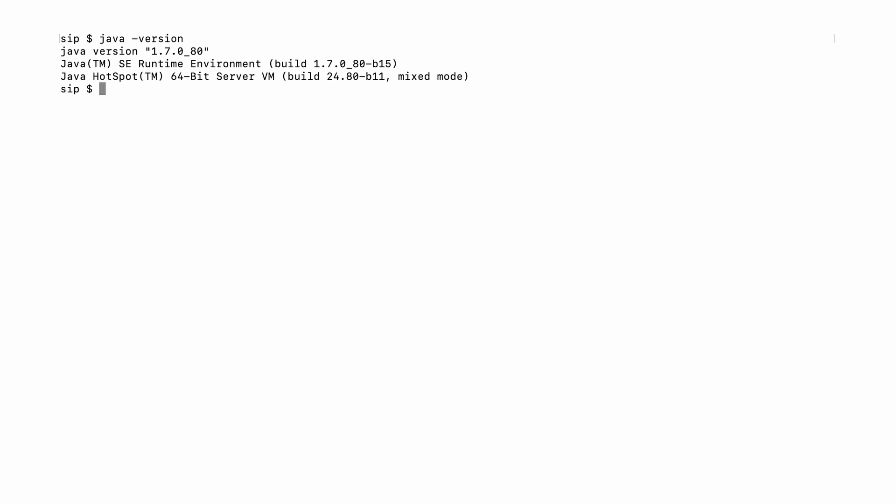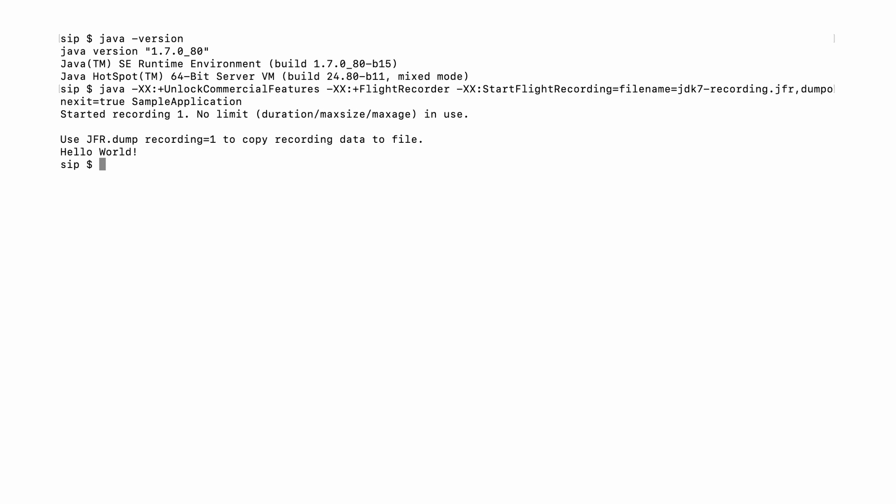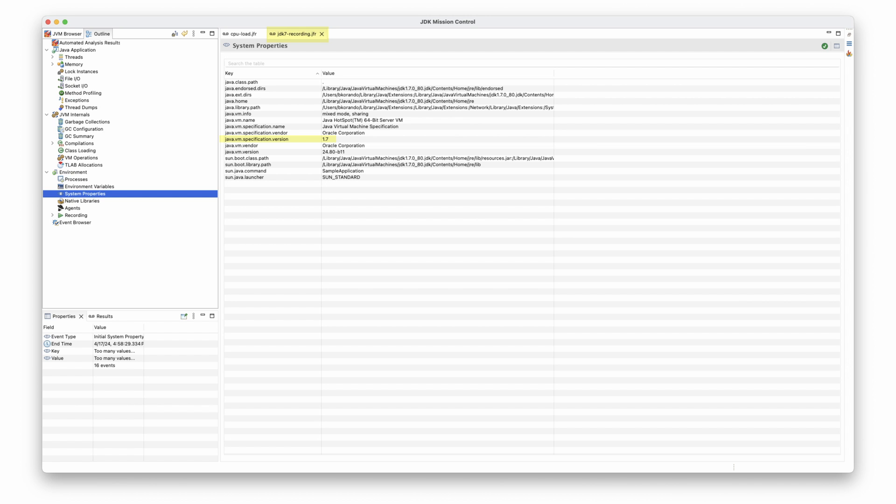The most significant change with this release is the requirement of JDK 17 to run JMC. However, an important note: while JDK 17 is required to run JMC, it can still read JFR recordings from JDK 7U40 or later, as seen in this example of reading a JFR recording from a simple Java application running on JDK 7.